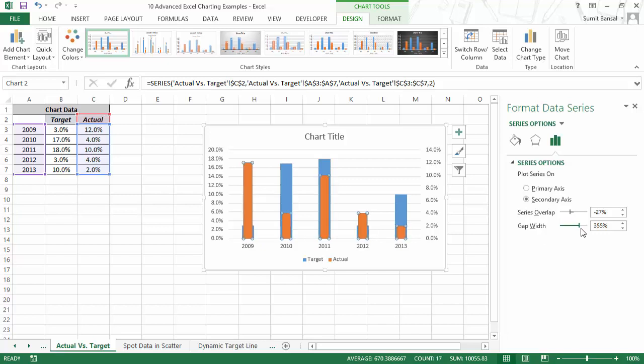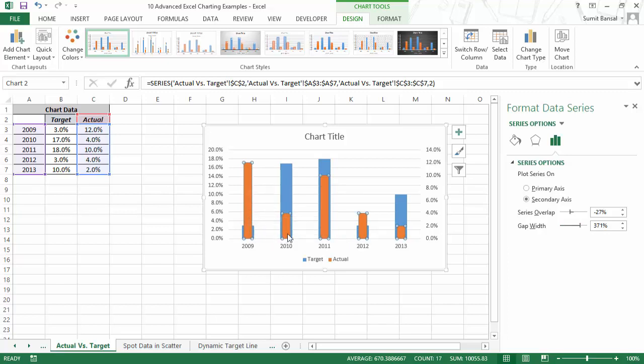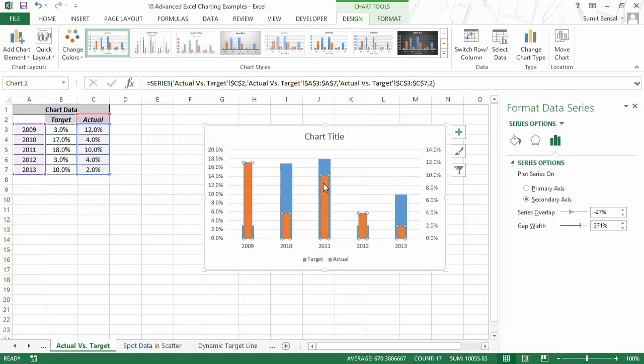And as soon as I do this, you can see that the actual values, which is in orange color, they are now narrower than the target values. So the target value is something which is broad. And then within that we have the actual values.